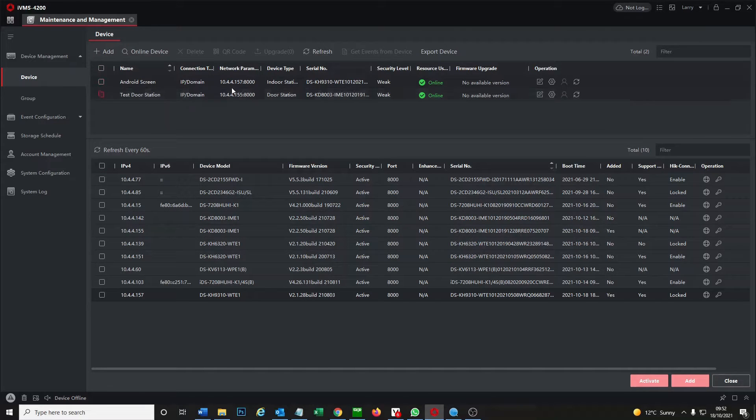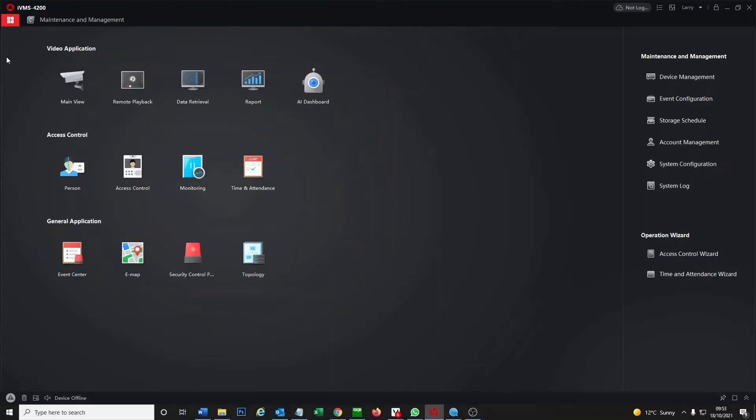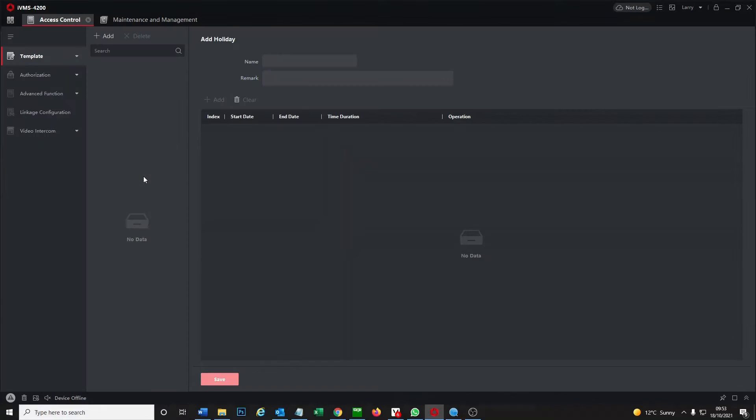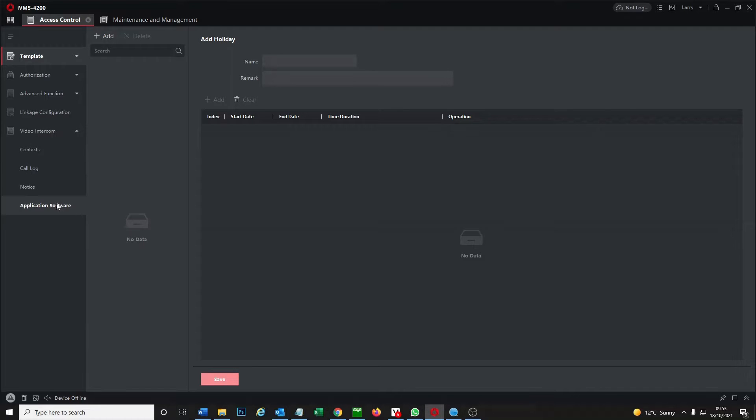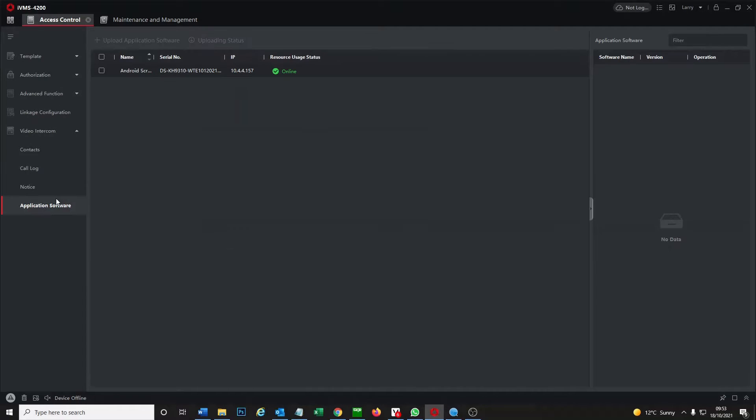Our device is all set up online ready, but we need to go to access control in order to do this. We go to our main view, click on access control on the left hand side. We have video intercom and we have application software here. It's found our device.